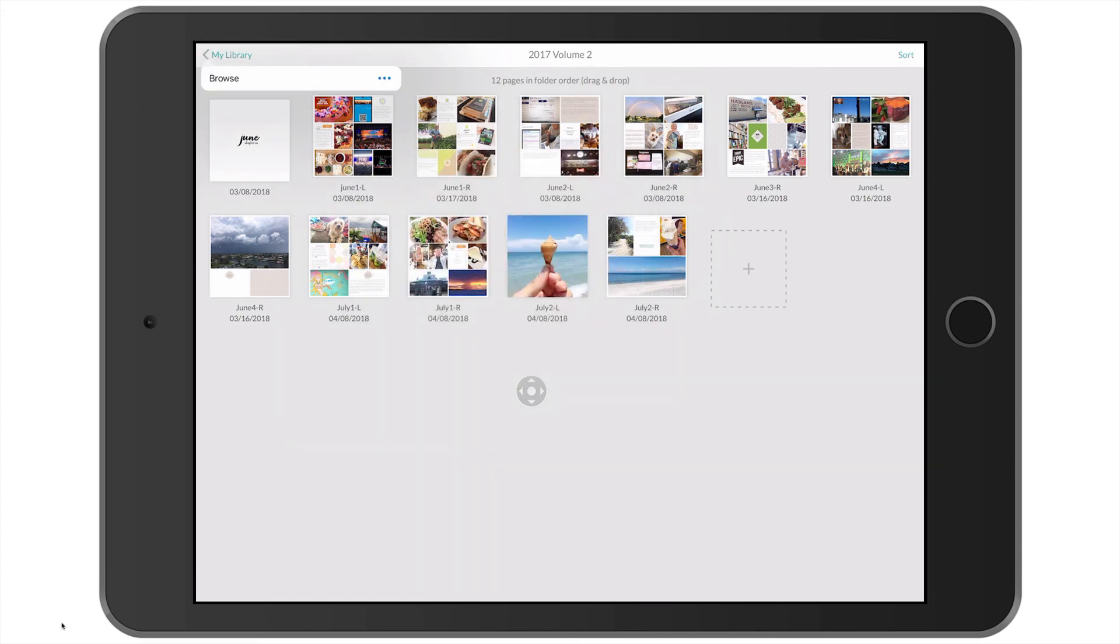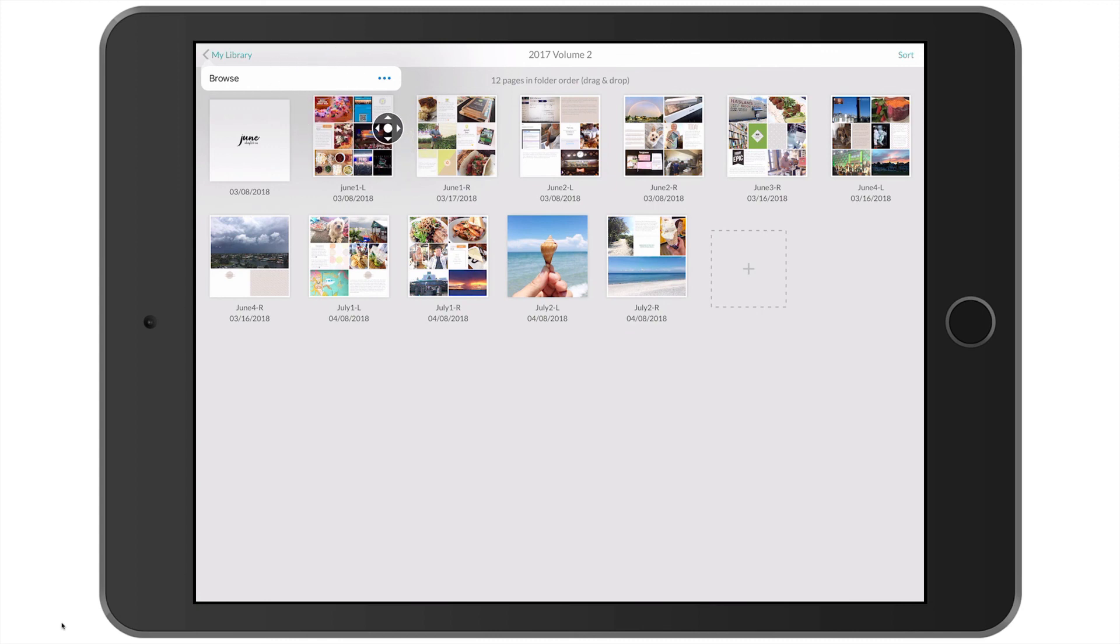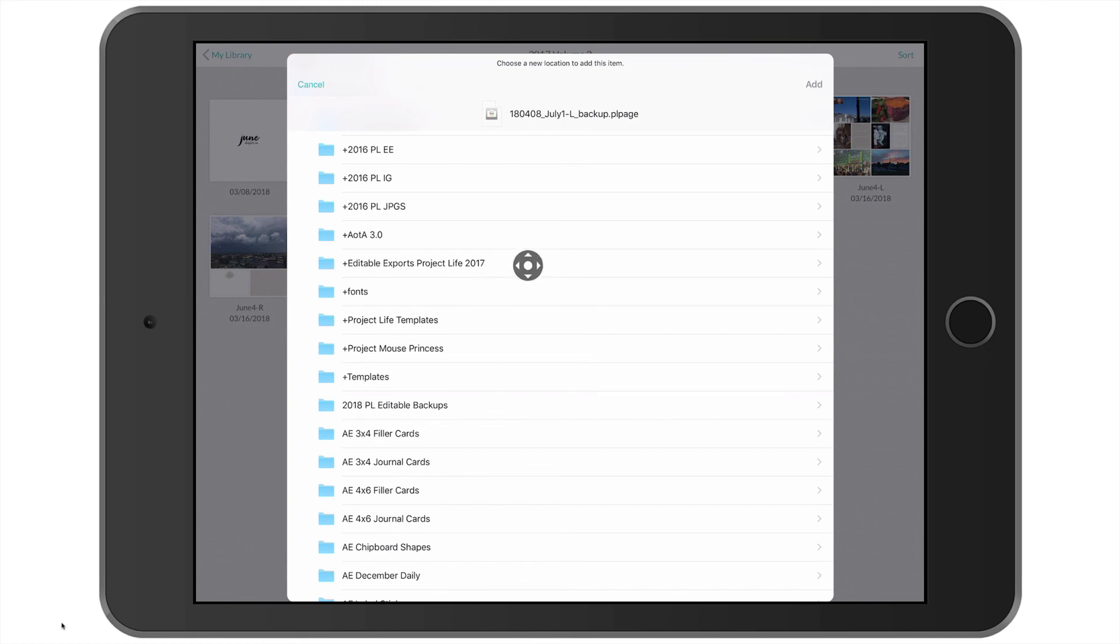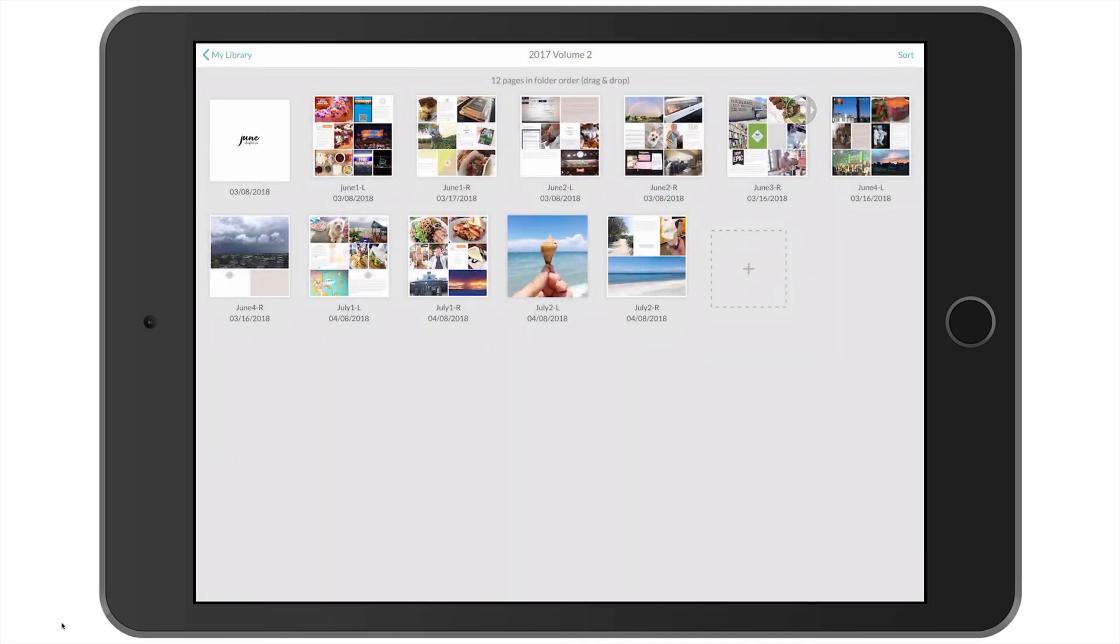And you will notice that up here, I have this little bar that appeared. I'm going to tap those three little dots. And my iCloud Drive folder opens. I do have a folder set up for editable exports, project life 2017. And that is where I'm going to save it to. And then over here, I tap add. And it's going to be in there.